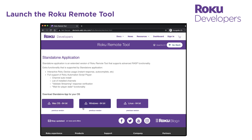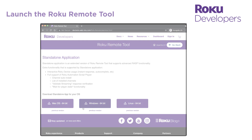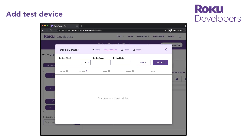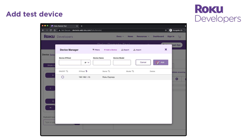When the Roku remote tool opens, you first add your test device to it. In the device manager, enter the IP address of your test device, enter a name to be used to identify the device, and then click Add. Toggle the device on and then close the dialog.